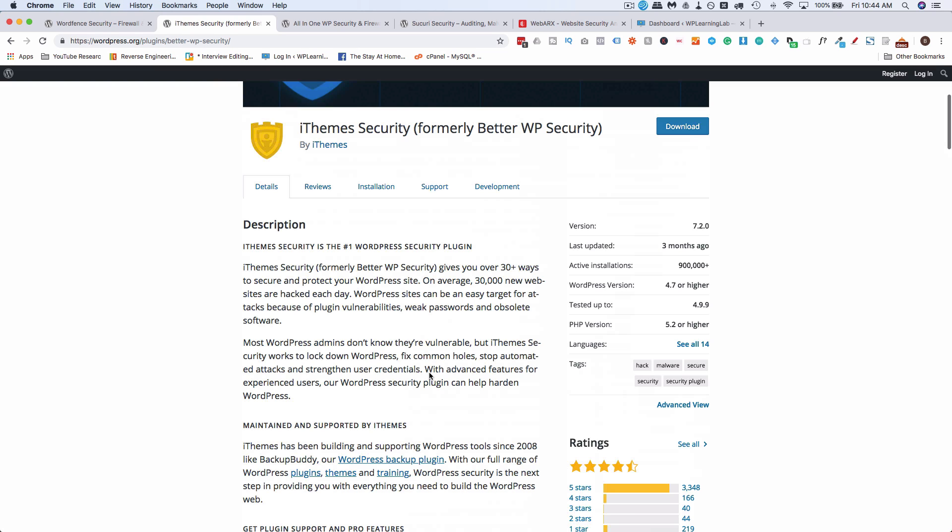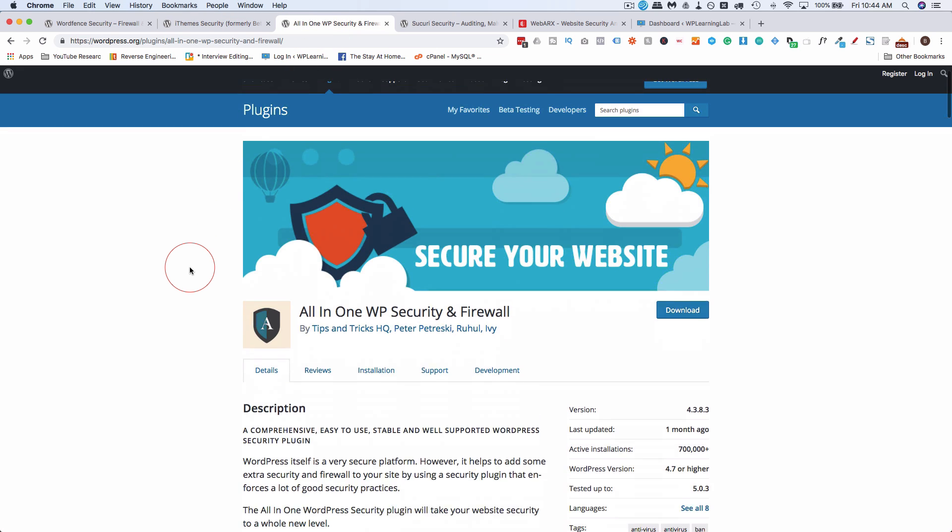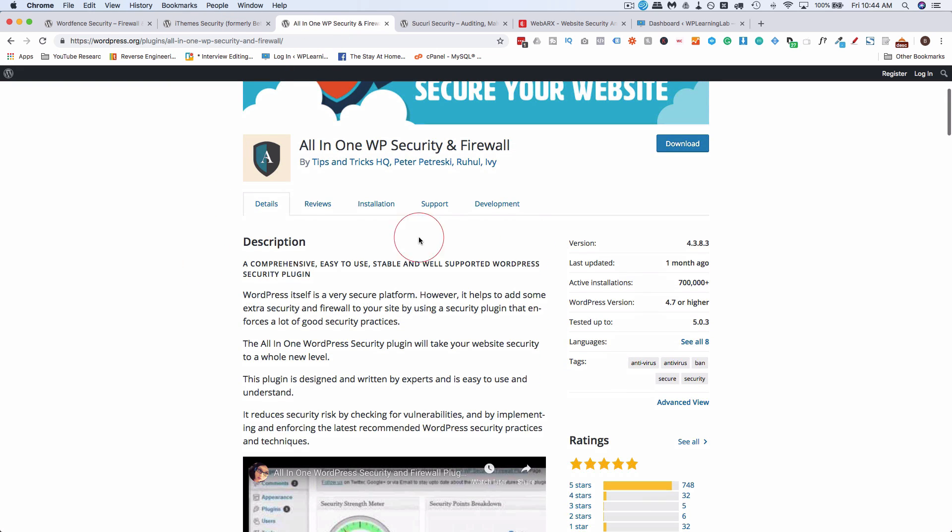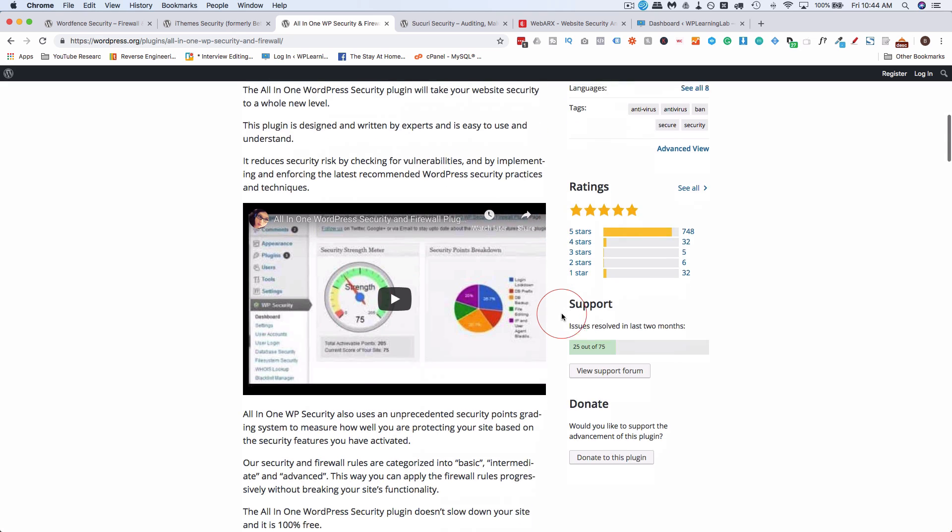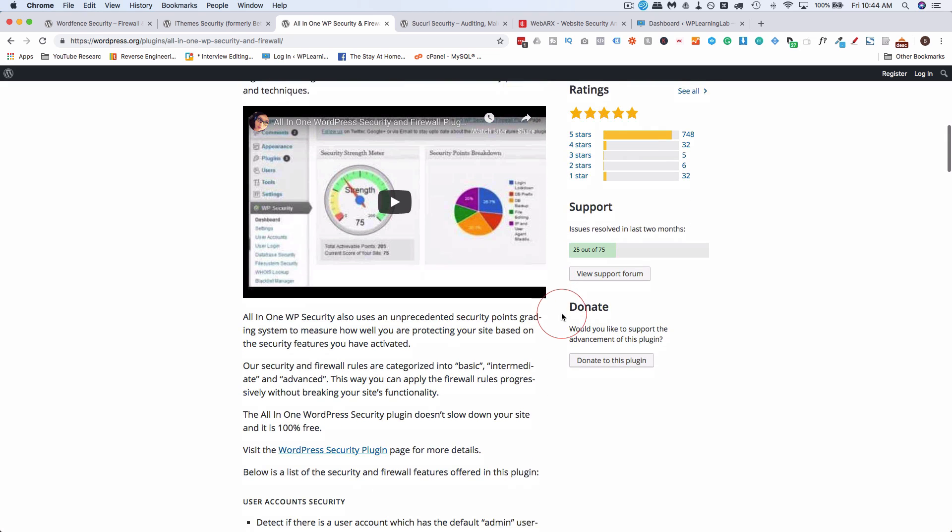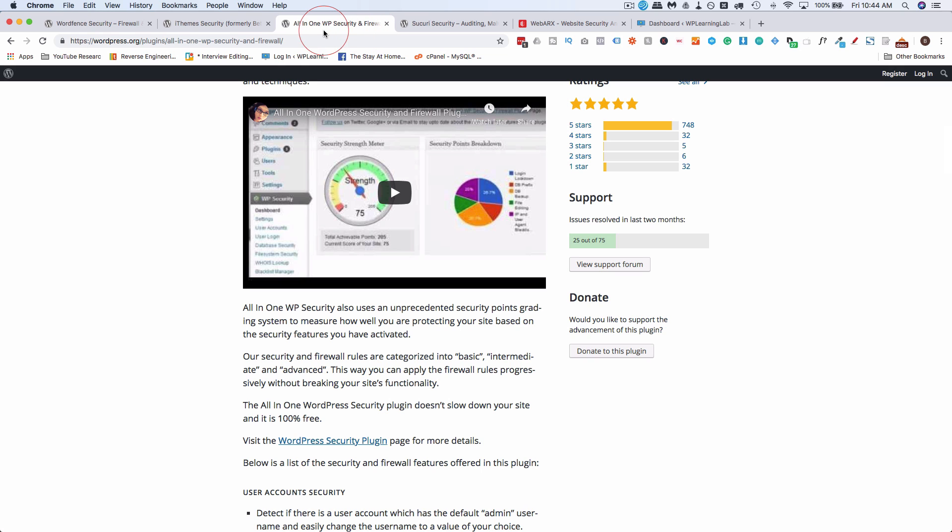All-in-One WP Security comes in at 700,000 installs, 5-star rating on average. Another great plugin you can check out. And again, try not to use all of them. Find the one that has the features that you feel you need at this point, and install it, and try it, and see if you like using it. I prefer WordFence. I use iThemes sometimes. I use WordFence mostly. But All-in-One WP Security is very popular, and it's a great plugin to check out.